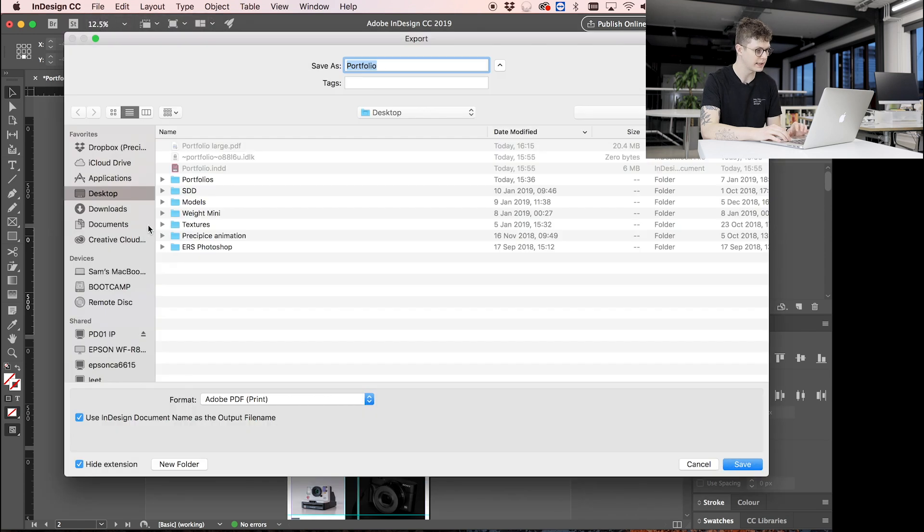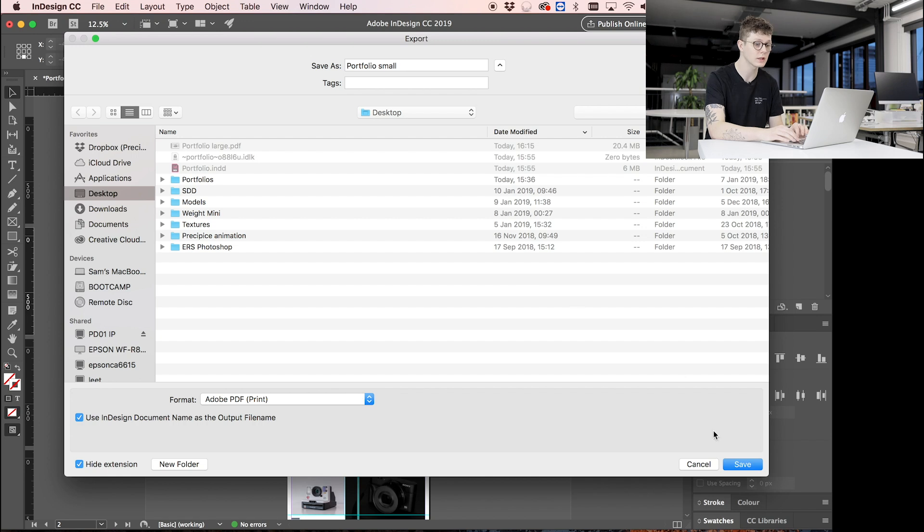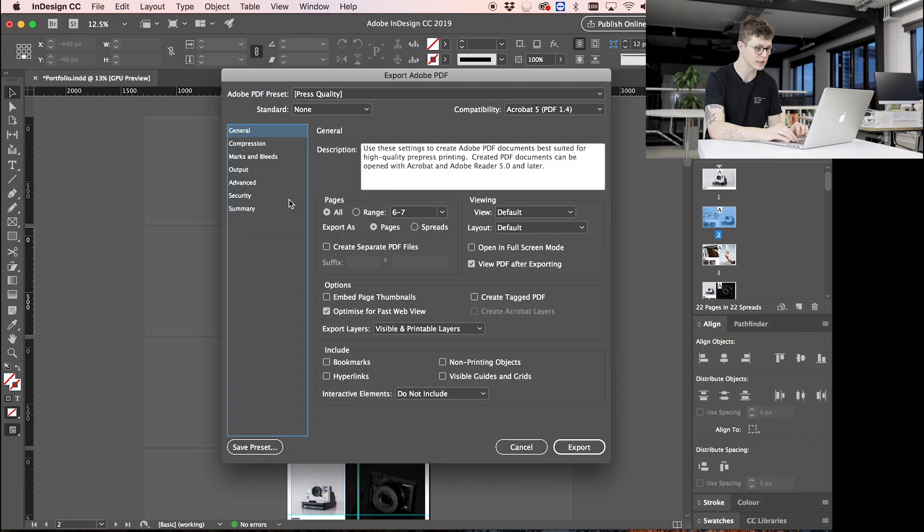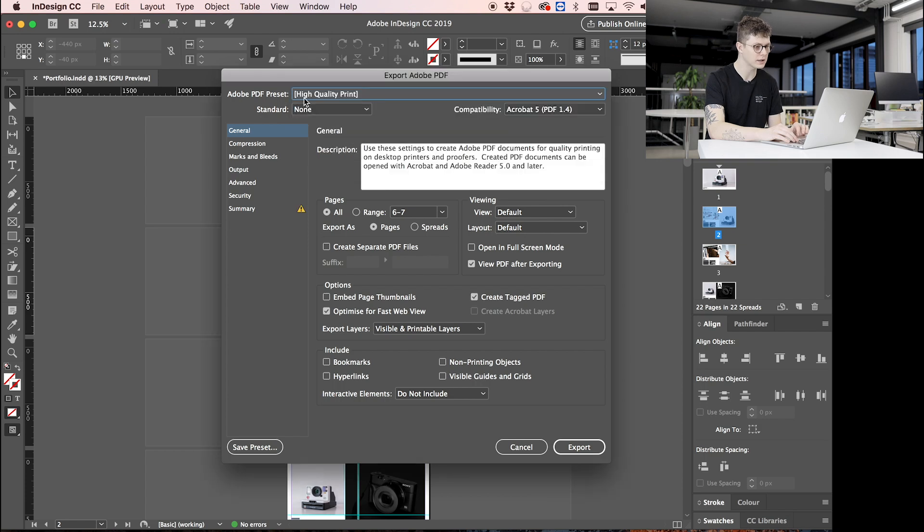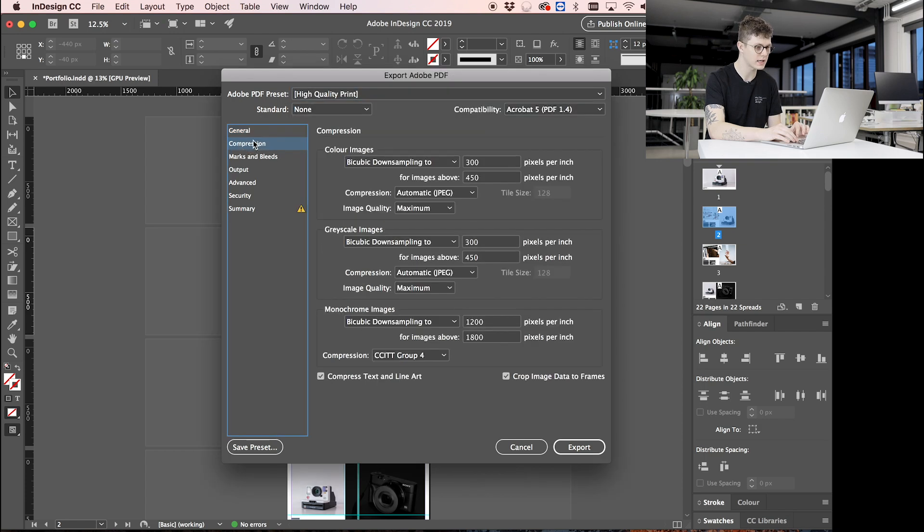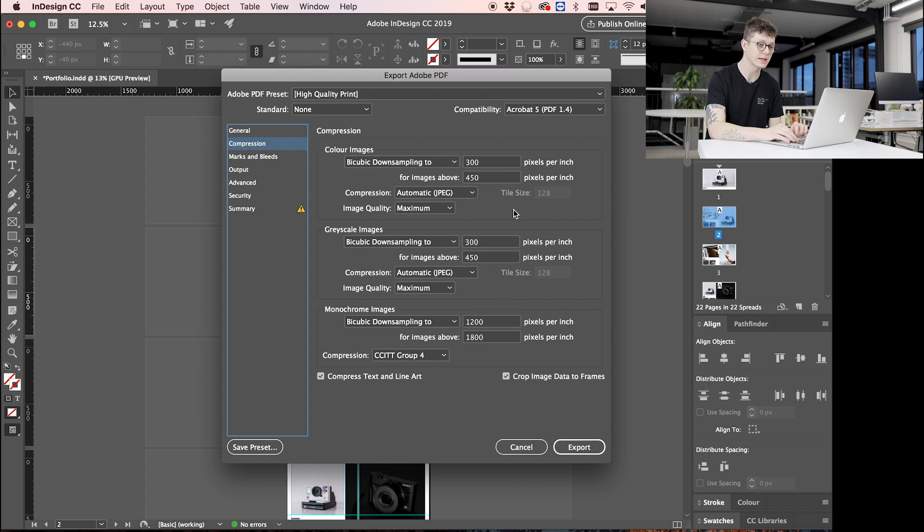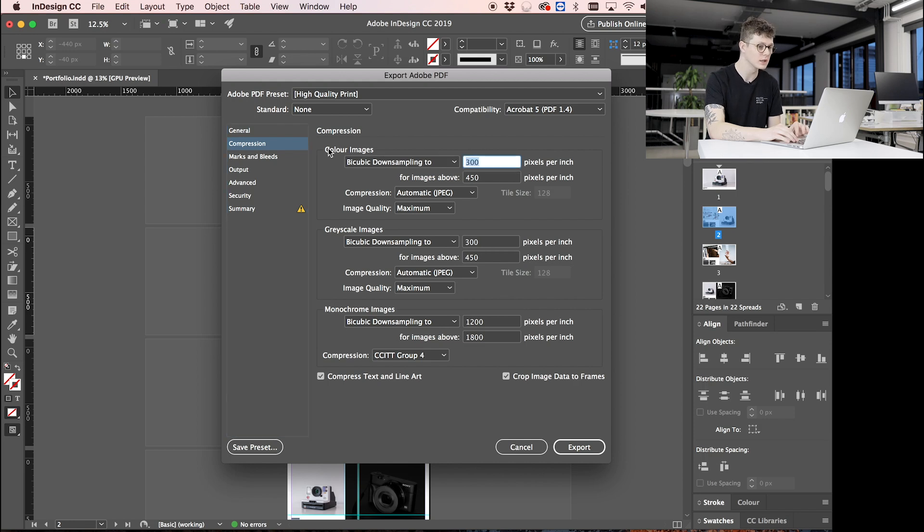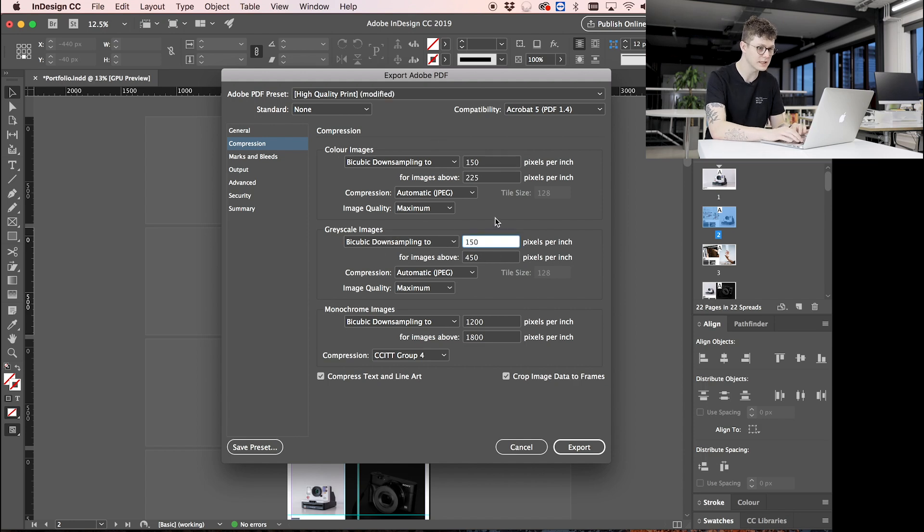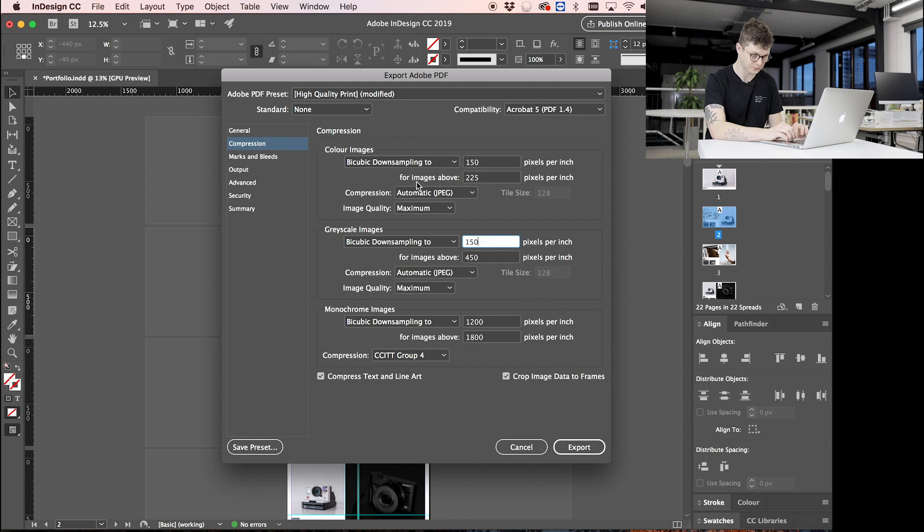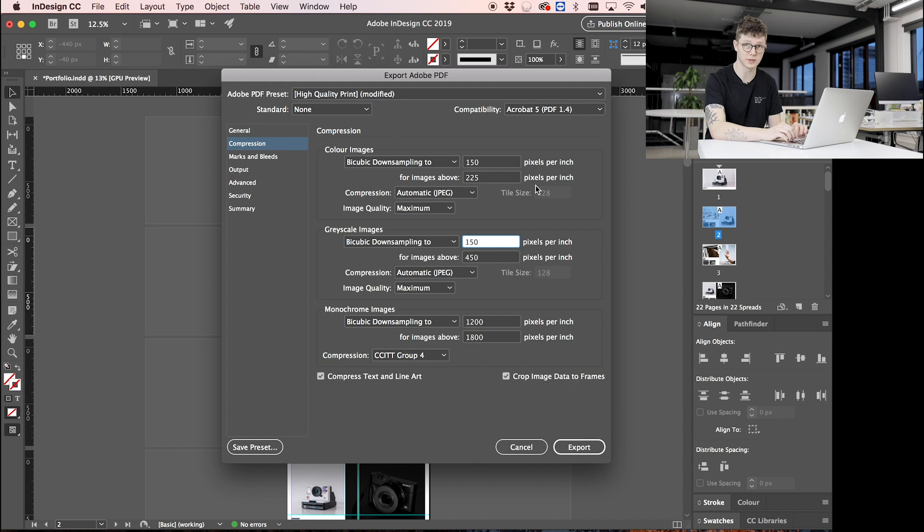So we're going to go back into InDesign, export again, and this time I'm going to call it 'portfolio small' because we're going to try and make it a smaller file size. So this is where we can start to change this up here. I'm going to press High Quality Print this time and go down to Compression, which is where we can look at the pixels per inch like I mentioned before. So because we already said that the standard is 72 or maximum 150, I can move these down to be 150 straight away.